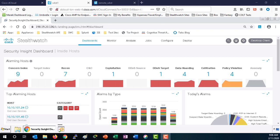From inside of StealthWatch's Security Insight dashboard, we can observe different alarms that are occurring within the architecture.